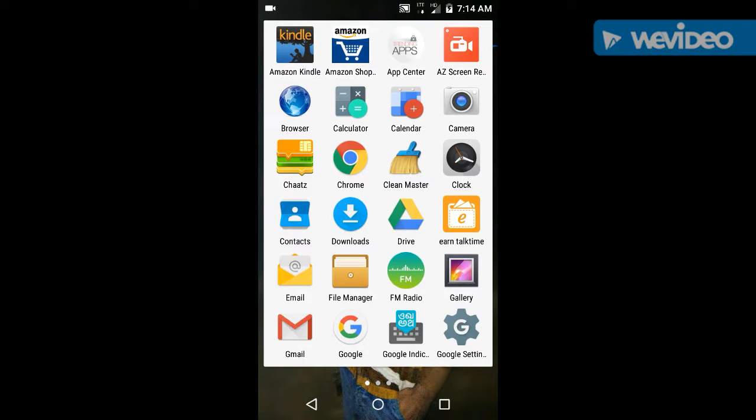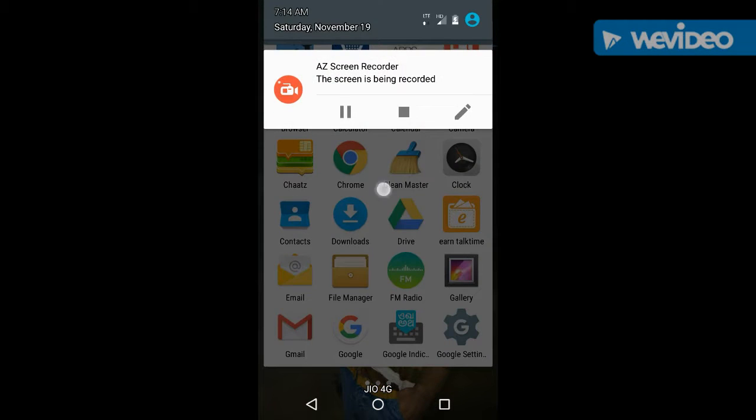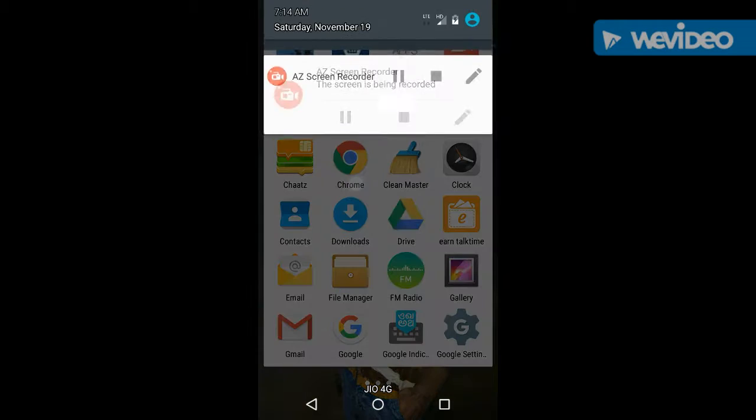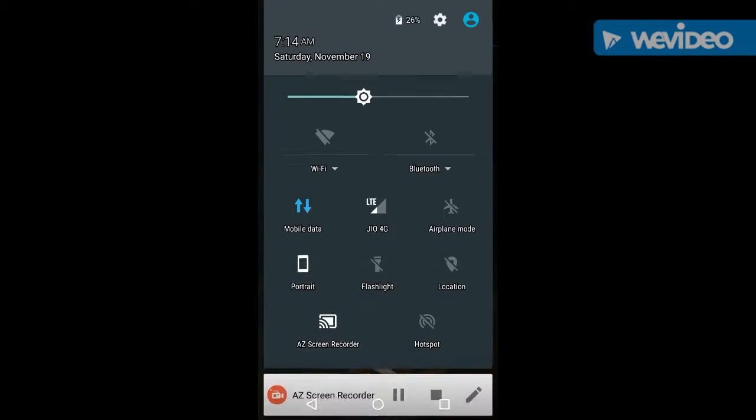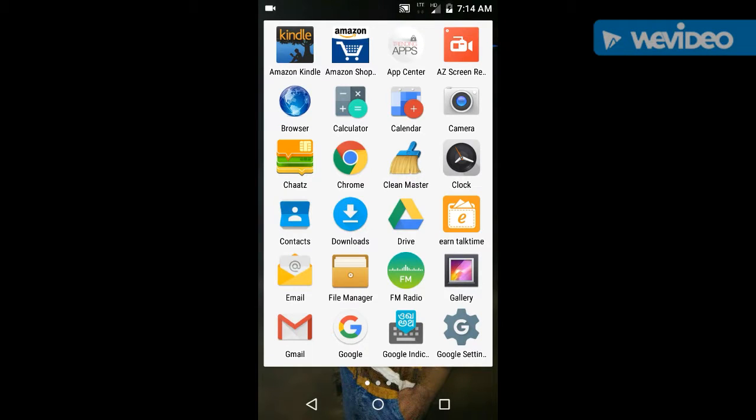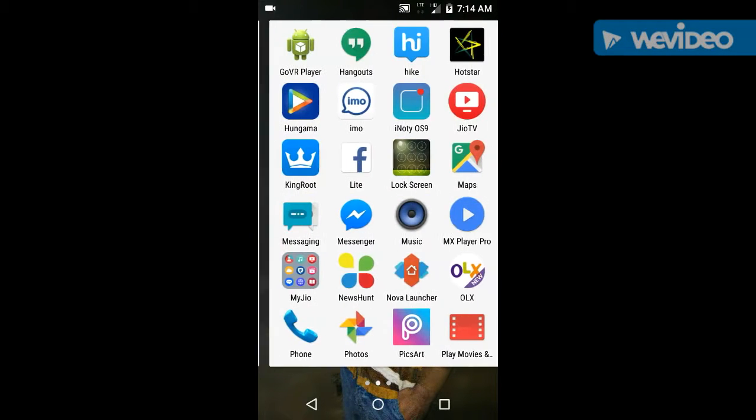Hi friend, now I'm going to show you how you can make your Android phone notification look like iPhone 7.